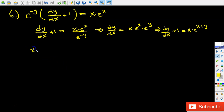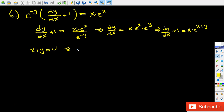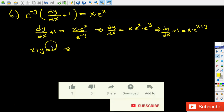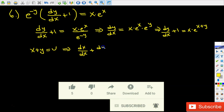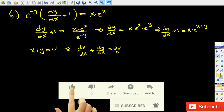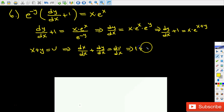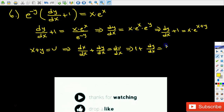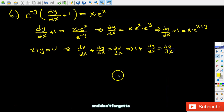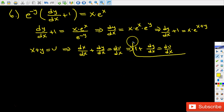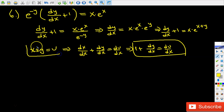If I set x plus y equal to u and differentiate both sides implicitly with respect to x, that gives dx over dx plus dy over dx equals du over dx. We know that dx over dx is 1, so 1 plus dy over dx equals du over dx. I'll use both of these as replacements going forward.